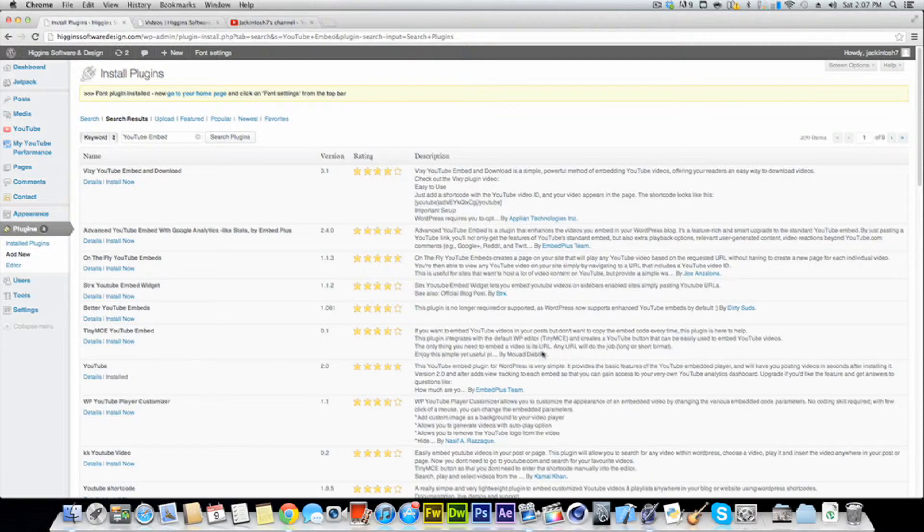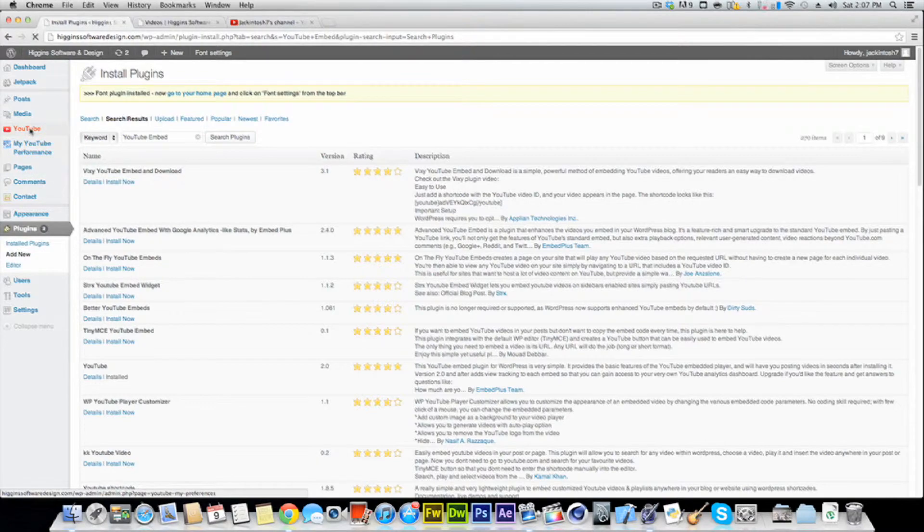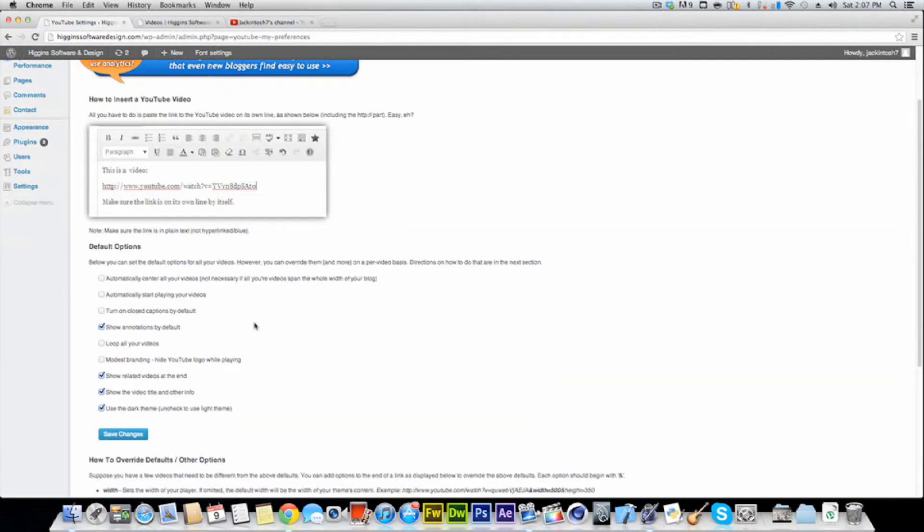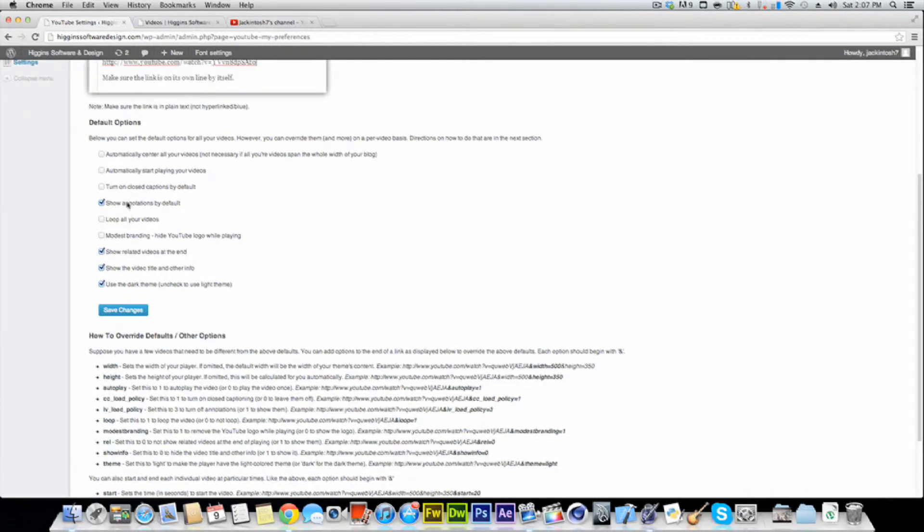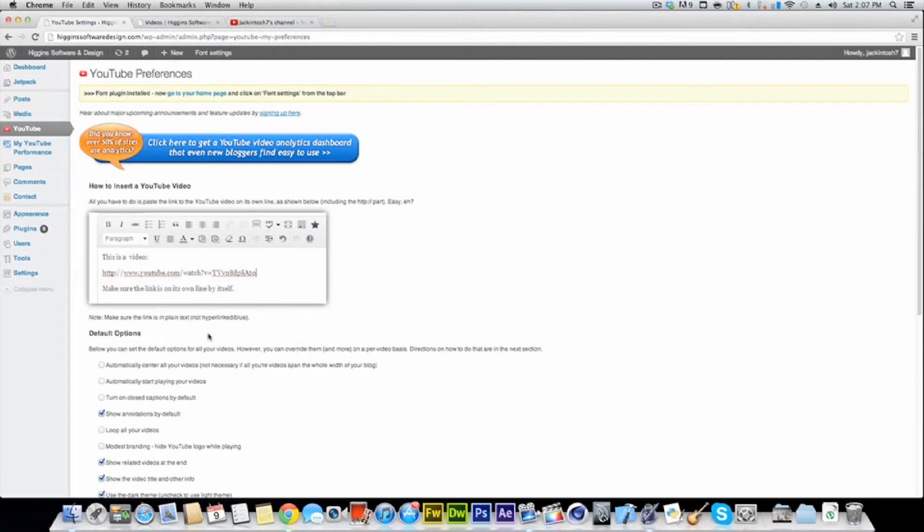And it has five star ratings. And yeah, so just hit install and you'll get a little thing over here. And here it is. There's some more advanced features in here. You can automatically send your videos. You can automatically start playing your videos. Keep your annotations on, turn closed captions on, all that stuff.